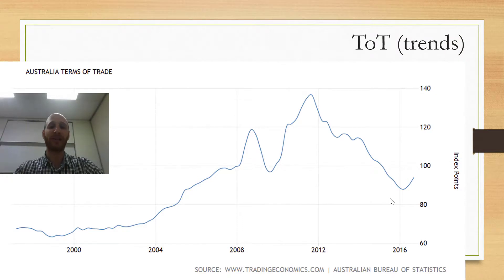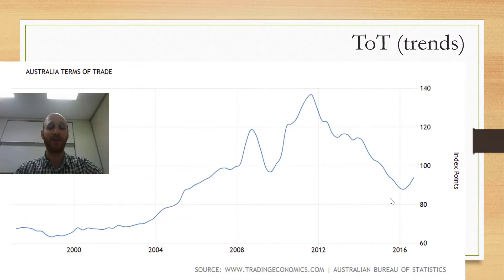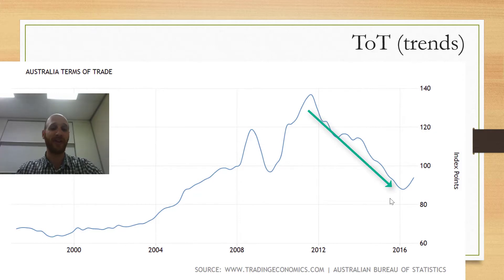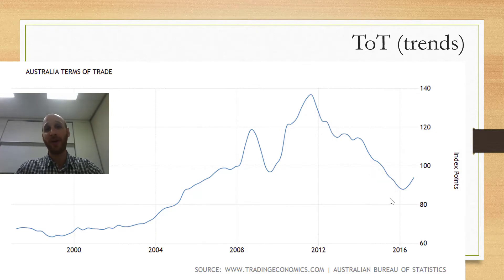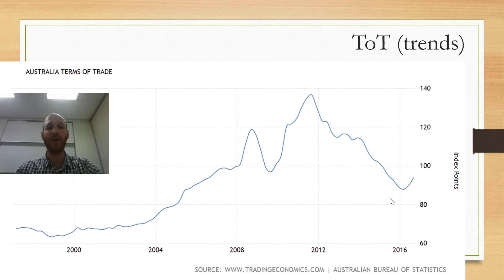Looking at this graph of Australia's terms of trade, you can see that it tends to peak or get quite high during resource booms and mining booms when Australia's exports are in high demand. During the financial crisis the terms of trade fell as global growth slowed and fewer people wanted Australia's exports, which pushed their price down. Between 2012 and about 2016 the terms of trade steadily fell due to uncertainty in the global economy. When the global economy is going well, people want Australia's exports and the terms of trade will rise. When our trading partners are slowing, there is less demand for Australia's exports, export prices rise slower relative to imports, and the terms of trade could fall.